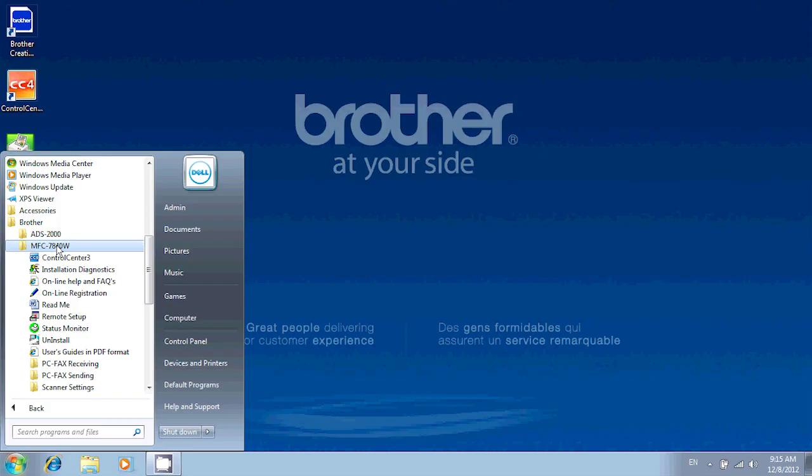In your model's folder, you'll be looking for a program called Control Center. Now depending on the model of your MFC, you'll be looking either at Control Center 2, Control Center 3 or Control Center 4.